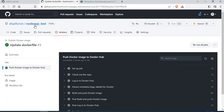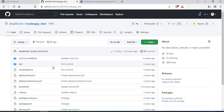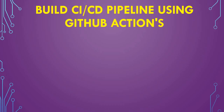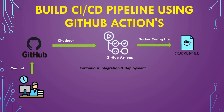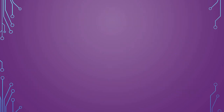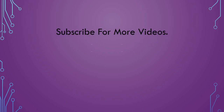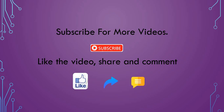I'll link the Node.js app repository in the video description. If you have any doubts, you can come and check the Dockerfile and the main.yml, fork the repository, and use it for other purposes — it's an open project. To recap: we committed code to GitHub, GitHub Actions checked out the repository, used the Dockerfile as config to build the Docker image, and pushed it to Docker Hub. That's all for this tutorial. If you're new, please subscribe, like, share, and leave your feedback in the comments. Thank you for watching.